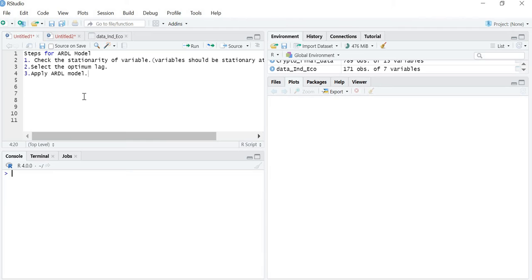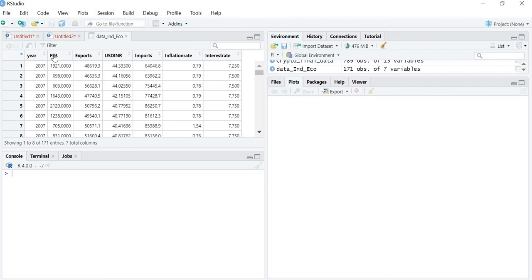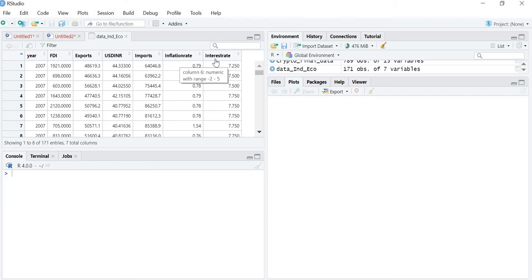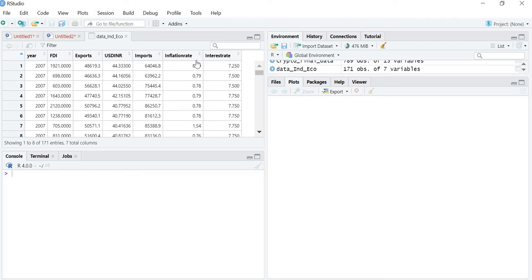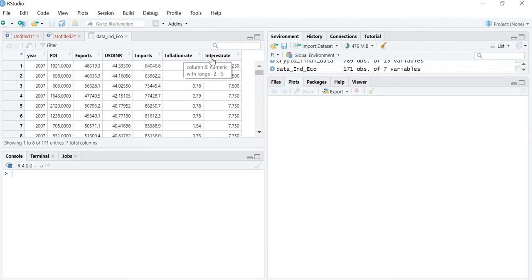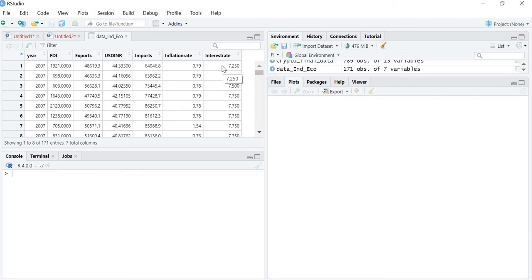Let us first check the stationarity of variables. I have a dataset containing FDI, foreign direct investment, exports, USTINR, imports, inflation rate, and interest rate. We will take three variables: exports, inflation rate, and interest rate. I want to check the relationship between inflation rate, interest rate, and exports — that is, whether inflation and interest rate impact exports. So exports will be the dependent variable, and inflation rate and interest rate will be the independent variables.